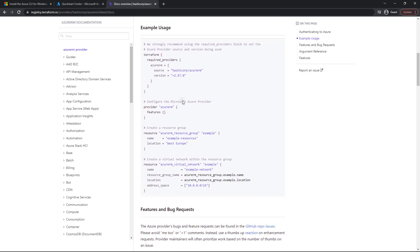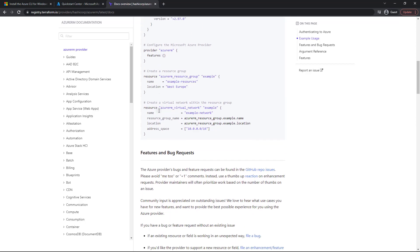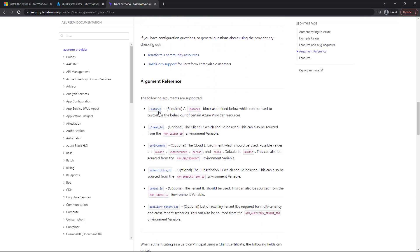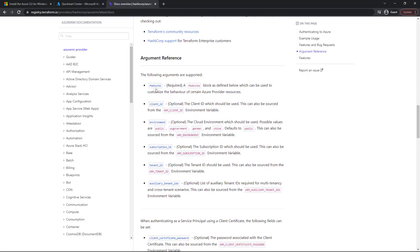Now, below that we then actually specify the provider. Up here is indicating which providers will be using within terraform, and then here is actually how we will do the connection and specify any other options that we may want to specify. Now, as you can see, if you scroll down, we've got all of these arguments.